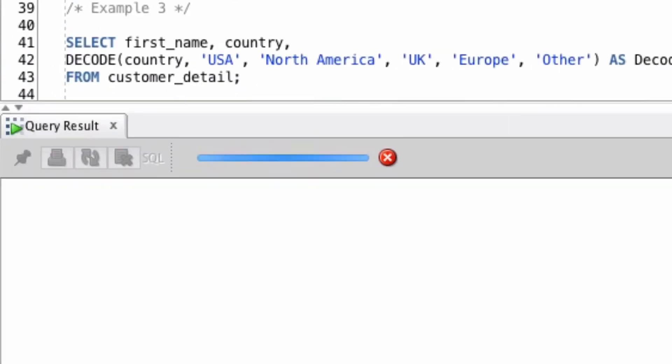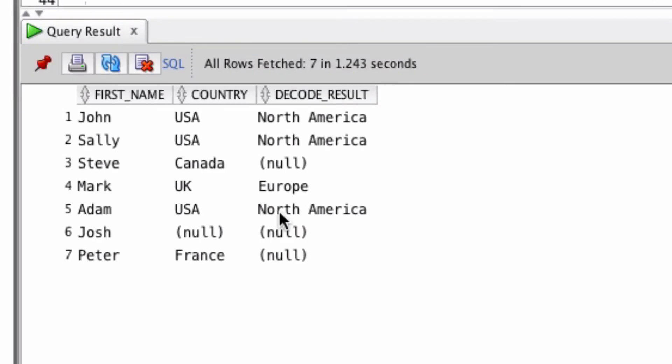If we run this query, we can see it shows North America for all of the USA countries, and Europe for everything marked as UK. Everything else is shown as null.